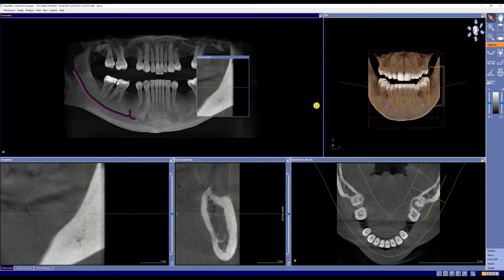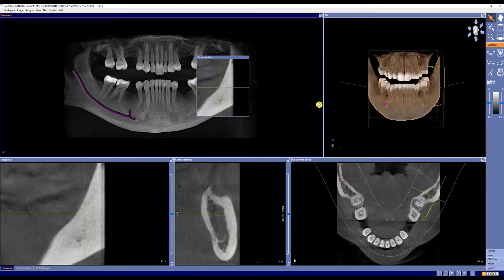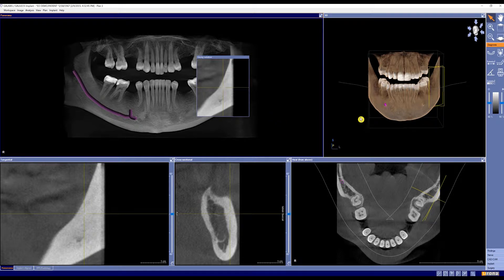Now let's go through an implant process when we plan from the crown down. This is a unique workflow from Dentsply Sirona, and to do so, we'll need to pull in an SSI file from your CEREC Acquisition Unit. Let's start by going to the right side toolbar and down to CAD CAM.